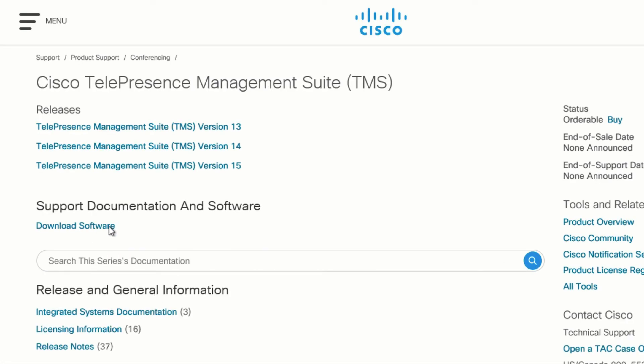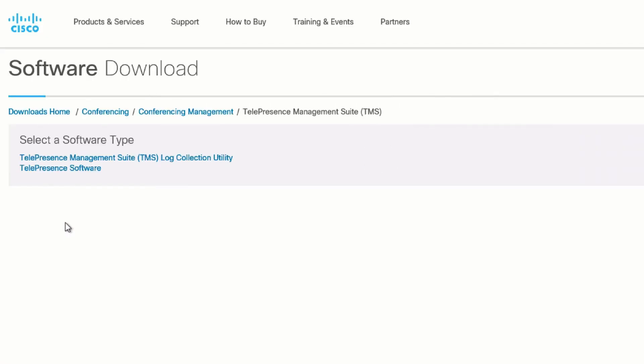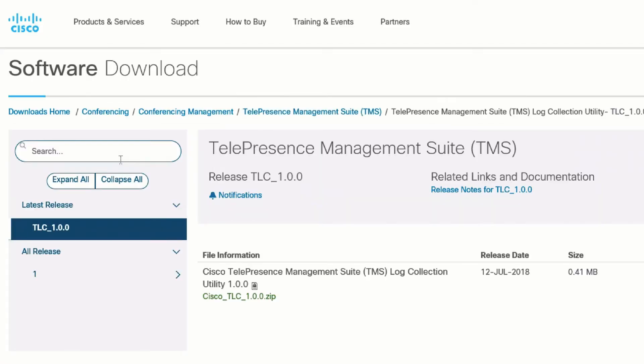Click on Download Software, then click on the TMS Management Suite Log Collection Utility. Download whatever the latest version is. At the time of this video, it's 1.0.0. The TMS Log Collector tool is included in all TMS install packages from 15.8 onwards.